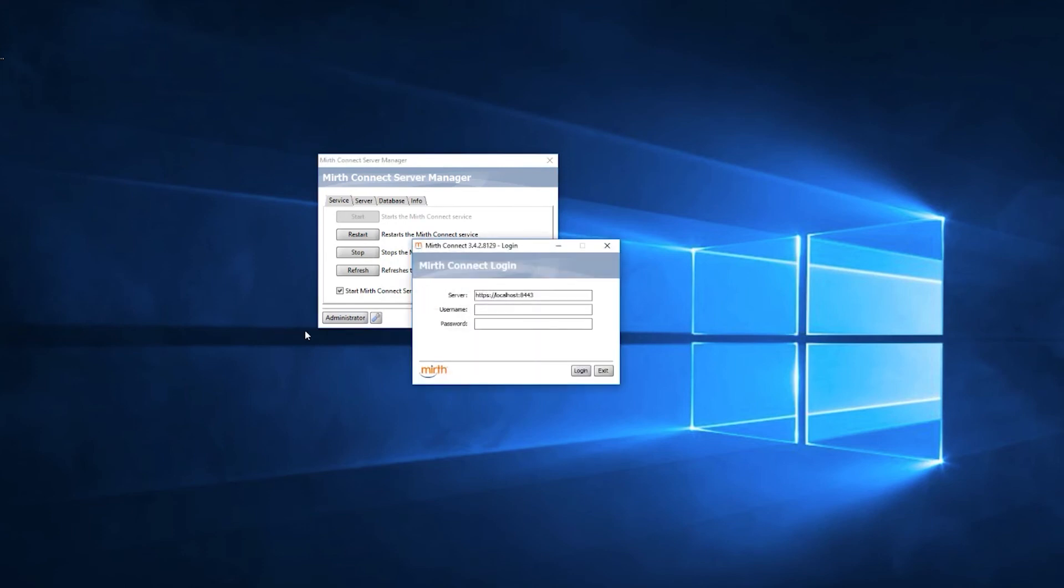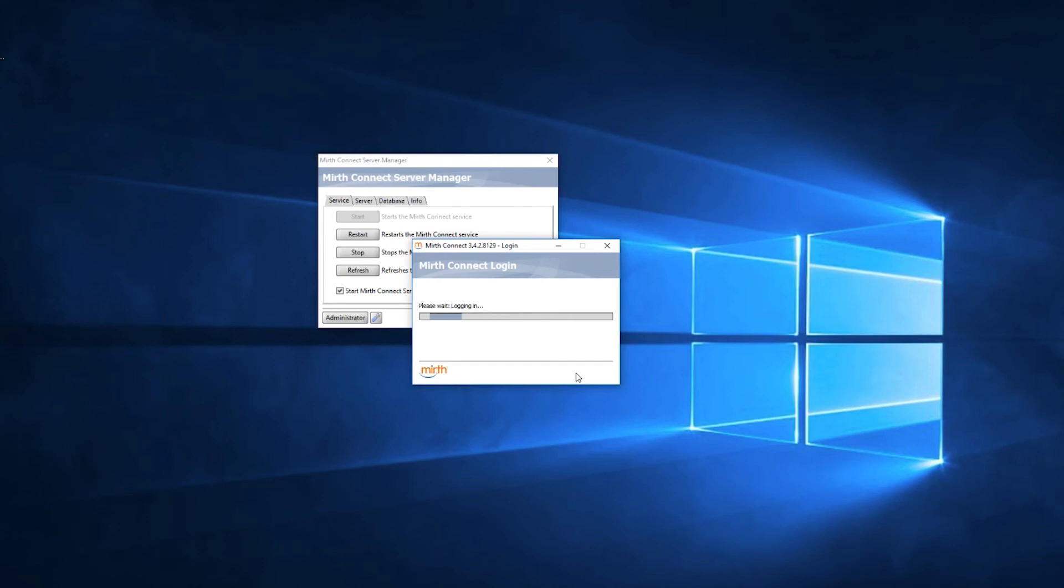So we'll go ahead and log in with our default username and password. Admin-admin is usually the default. And go ahead and start MirthConnect once again.